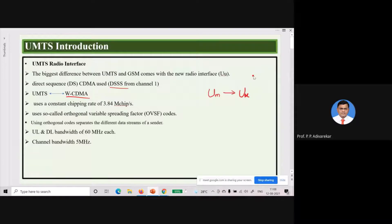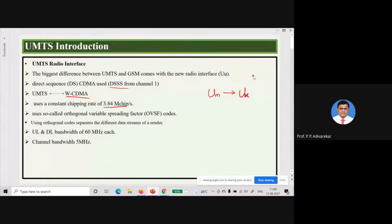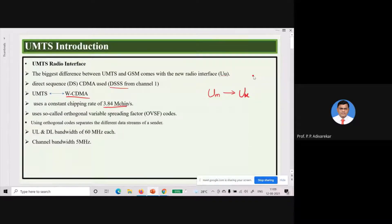UMTS's alternate name is Wideband CDMA because it uses CDMA technology with DSSS. The chipping rate of this chipping sequence is around 3.84 mega chips per second. That means within one second, 3.84 × 10⁶ pulses are used, which will be XORed with the user data signal. Another major feature of this chipping sequence is it uses a so-called Orthogonal Variable Spreading Factor, known as OVSF code.